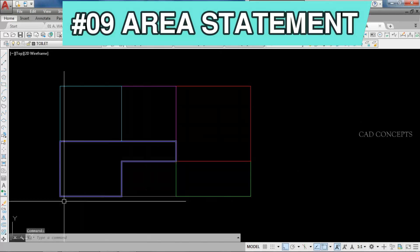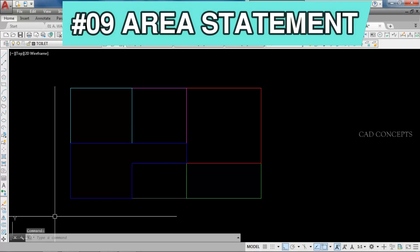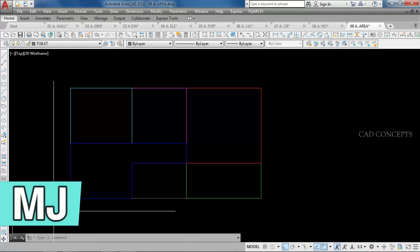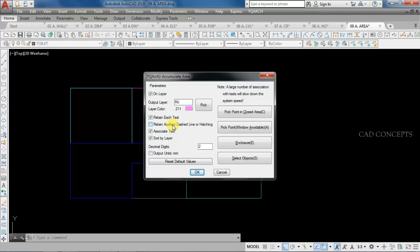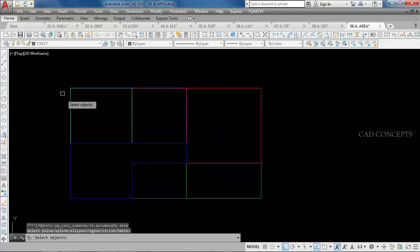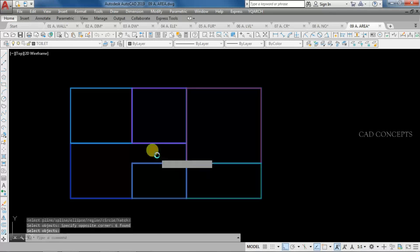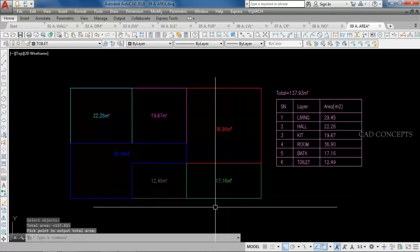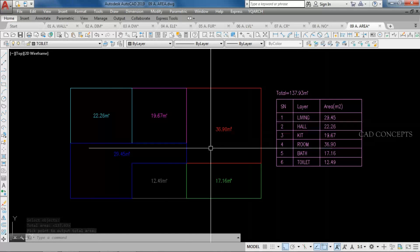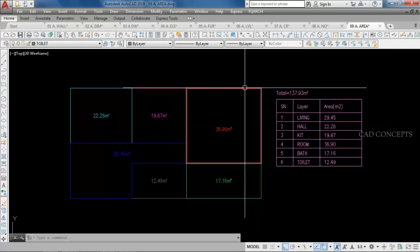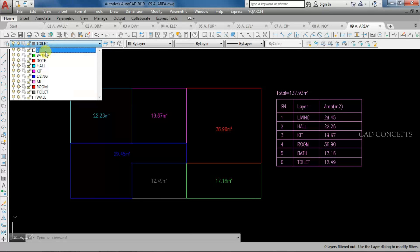Number 9: Area Statement. I want to make a complete area statement. Use the MJ command — a dialog box will open. Set retain each text, associate text tick on, hatch untick, and sort by layers tick on (this is very important). Select all and press Enter, then click once to get your complete table. You get each and every block separately with complete tables in just one time. Note: you must make a separate layer for each complete block.